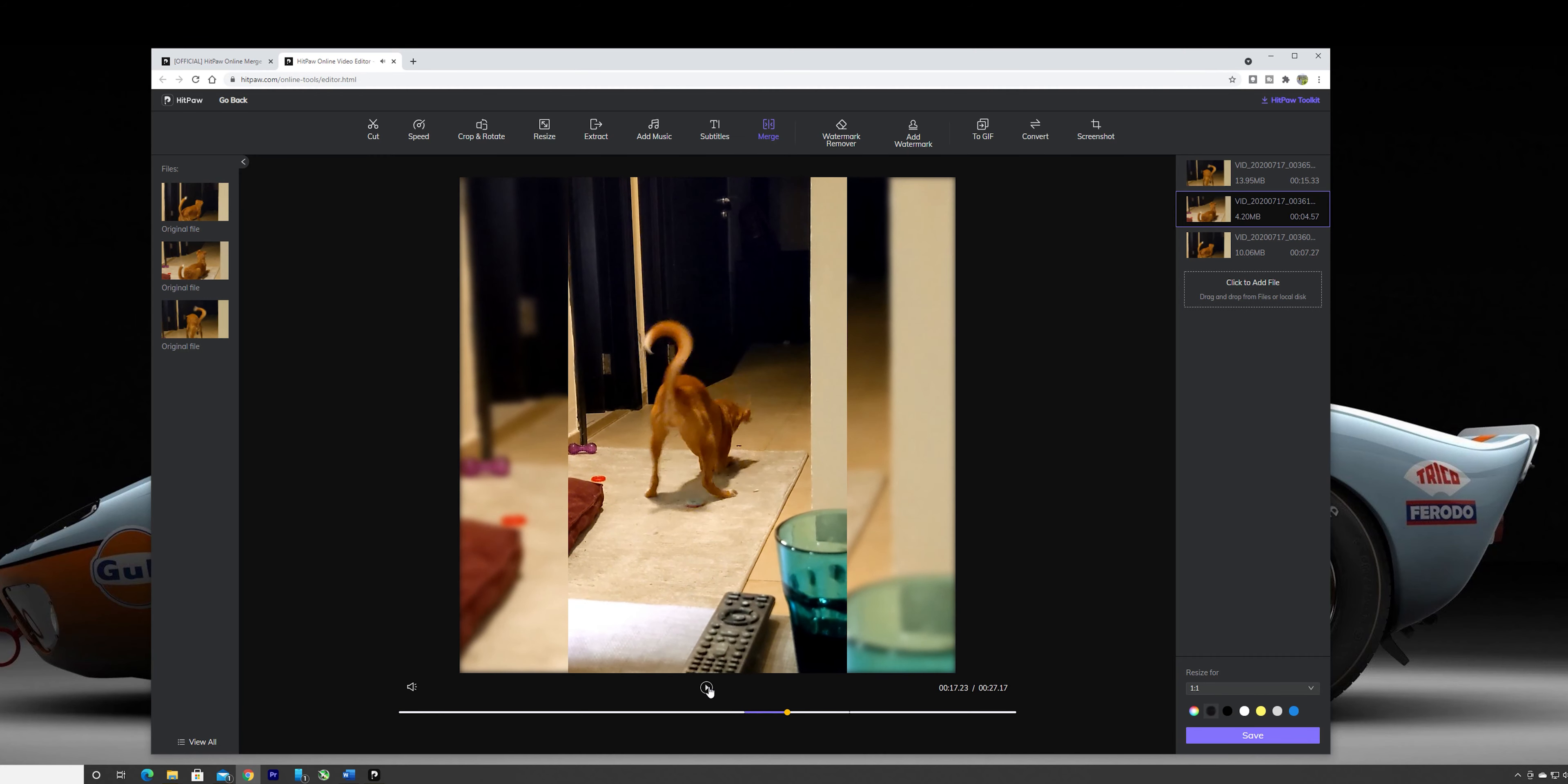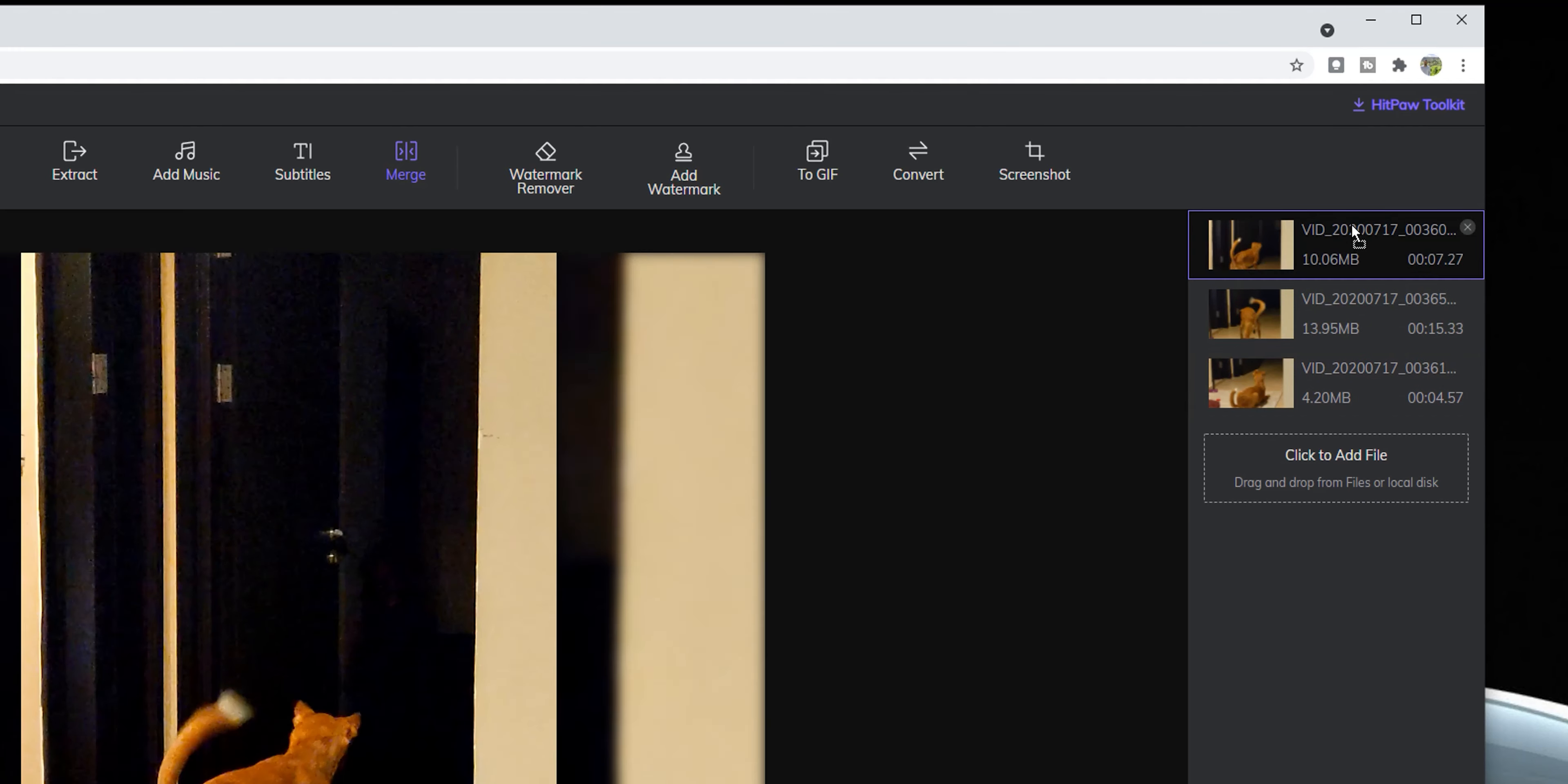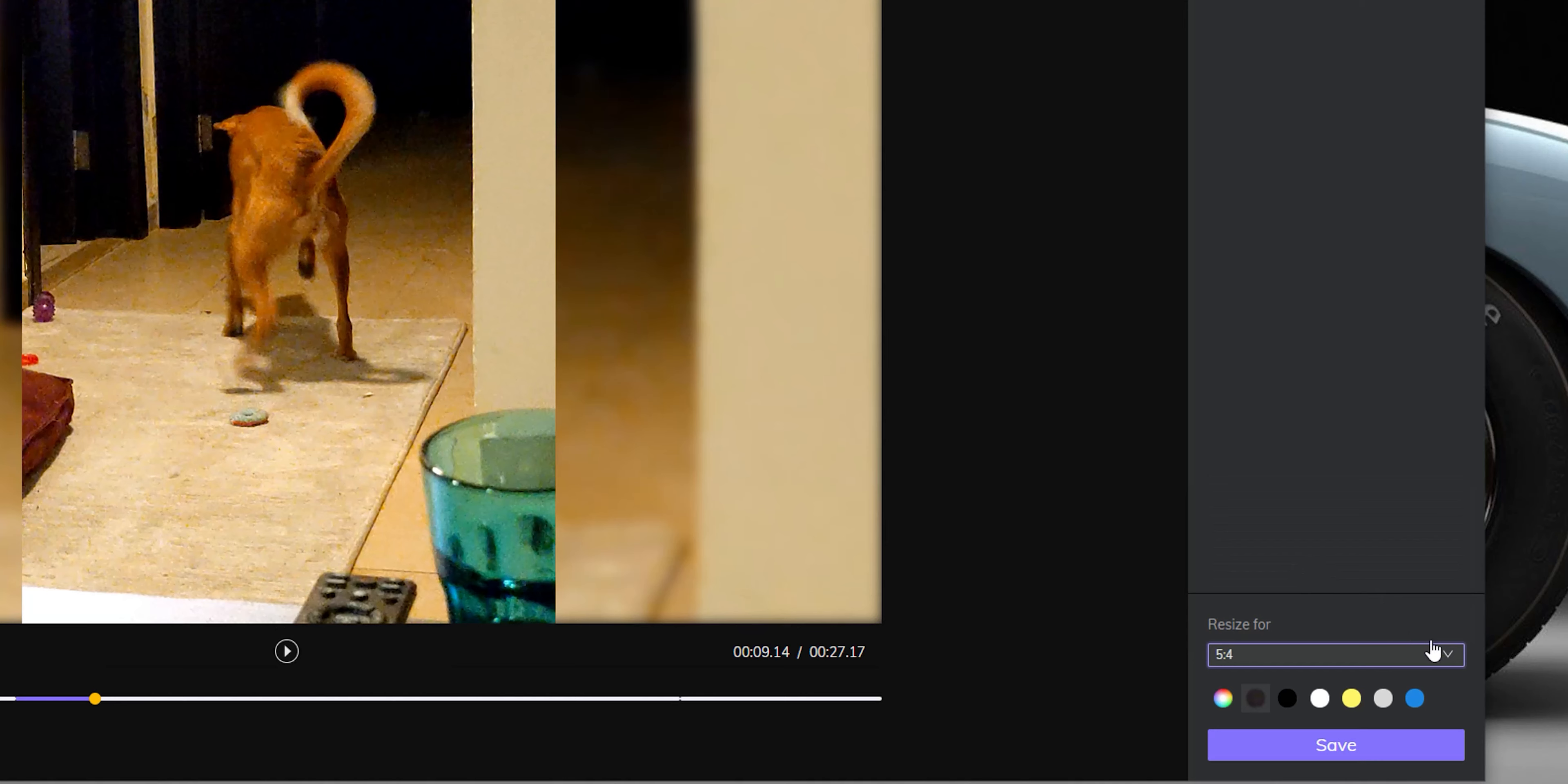But what if I want to change the order? In this case, you will find all videos added to your timeline stacked on top of each other on the right side. Click and hold on any of them and drag it to the desired spot. Once you are happy with the order, you can choose the desired aspect ratio. The tool will give you five different options.